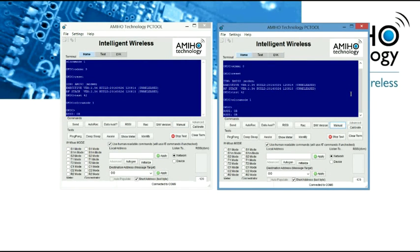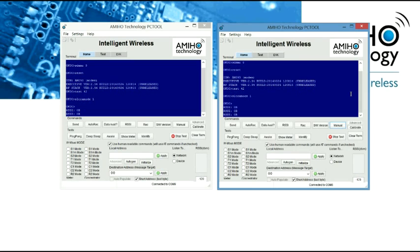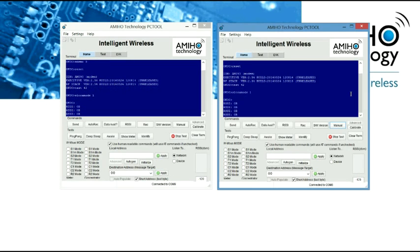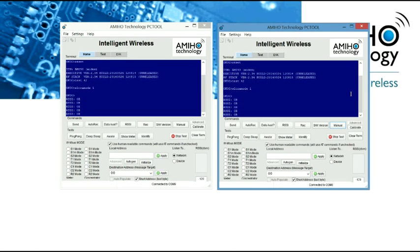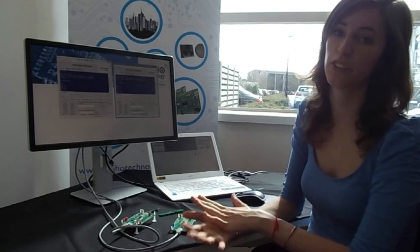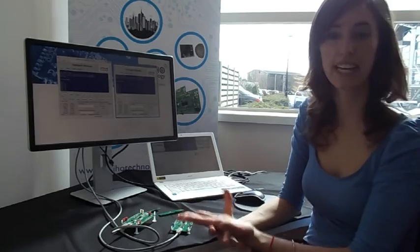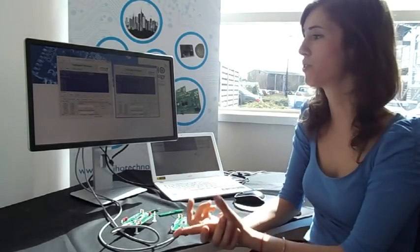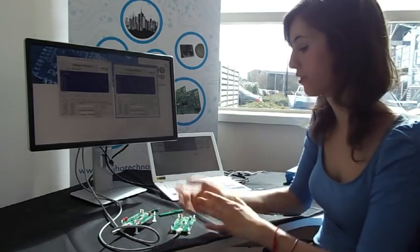And we see already how we are getting the values on the screen. These values are in DBM. It is expressed in DBM and in two DBM steps, so we will have to make the conversion.